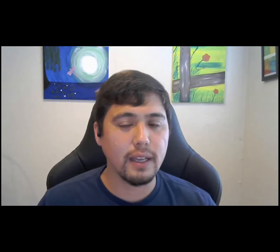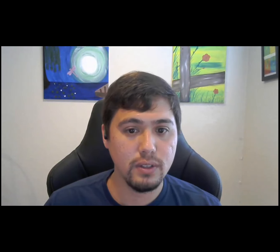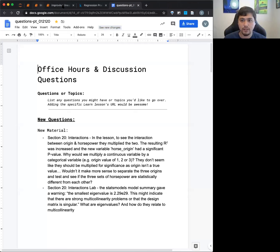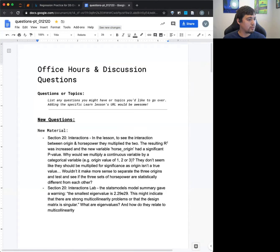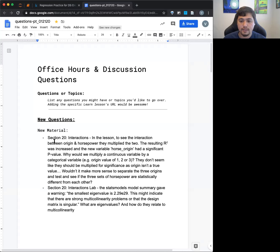Let me go ahead and pull up questions first. I haven't checked if there were any. This is kind of our last official study group before we go into project mode. Let me pull up questions - I should share my screen. Good, there are questions.